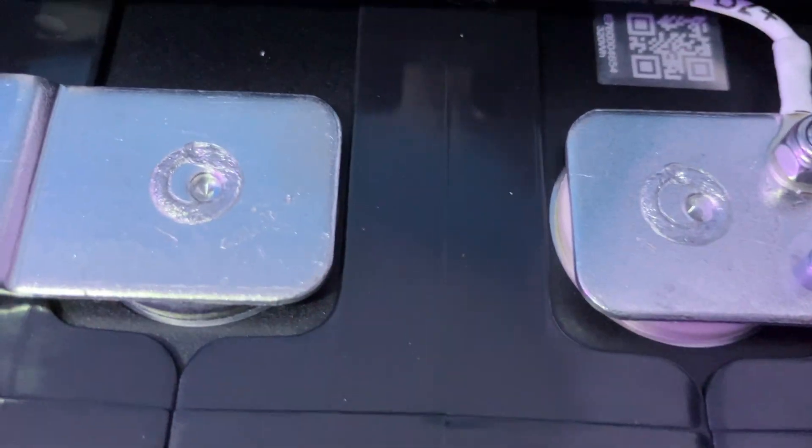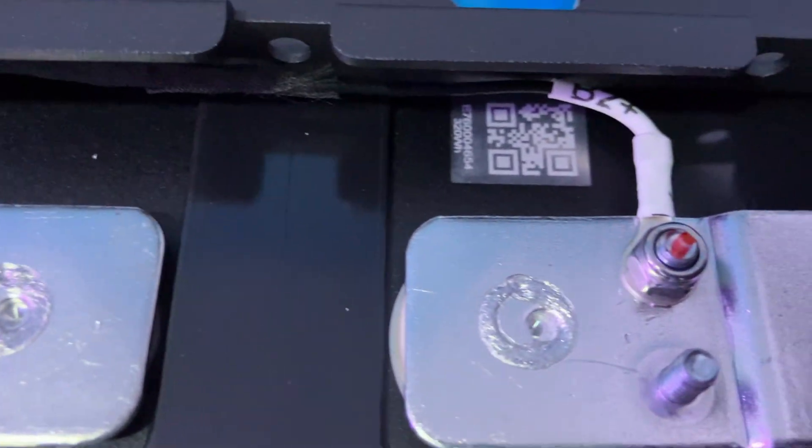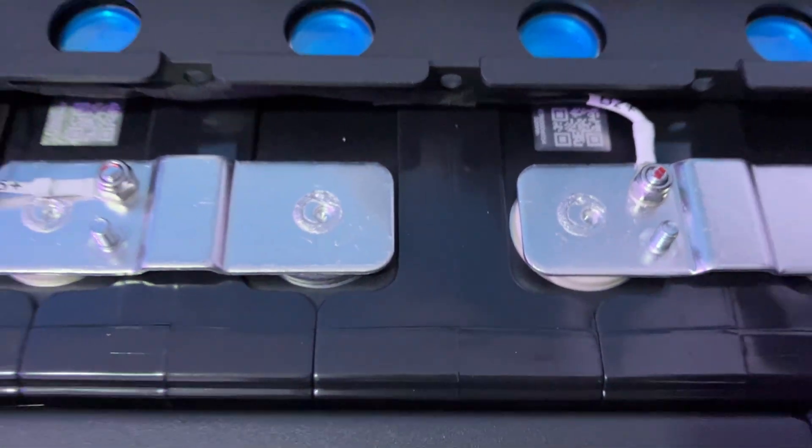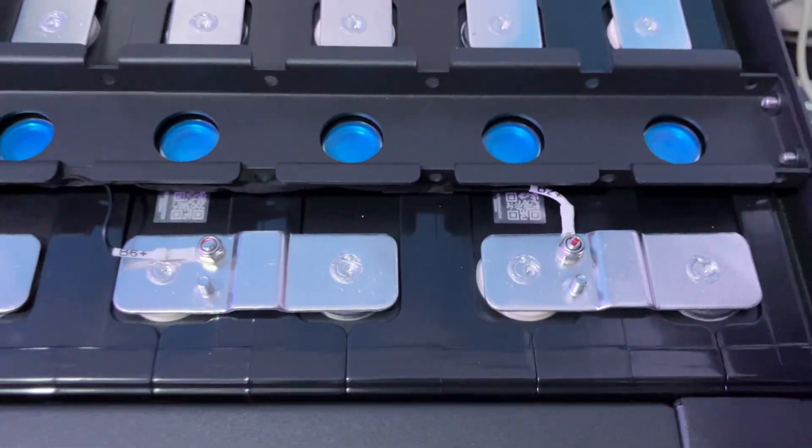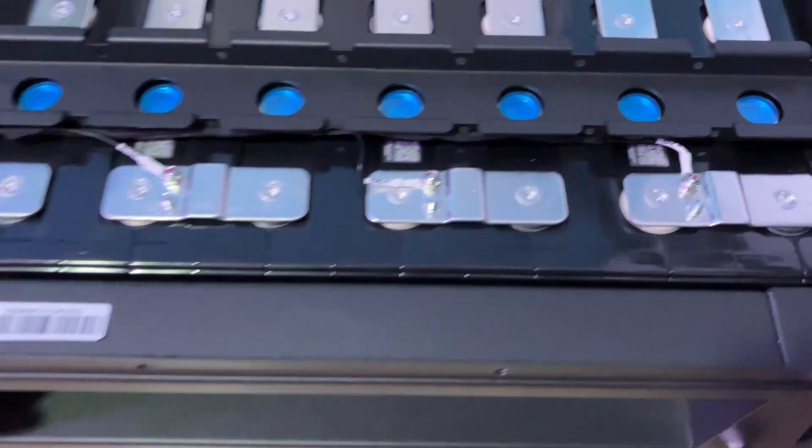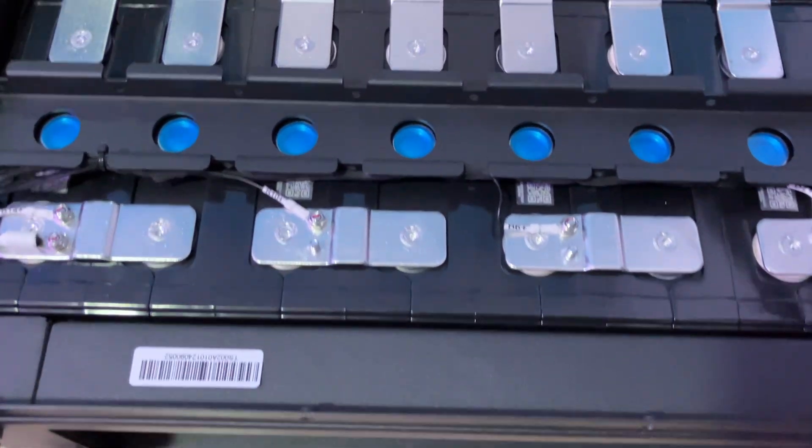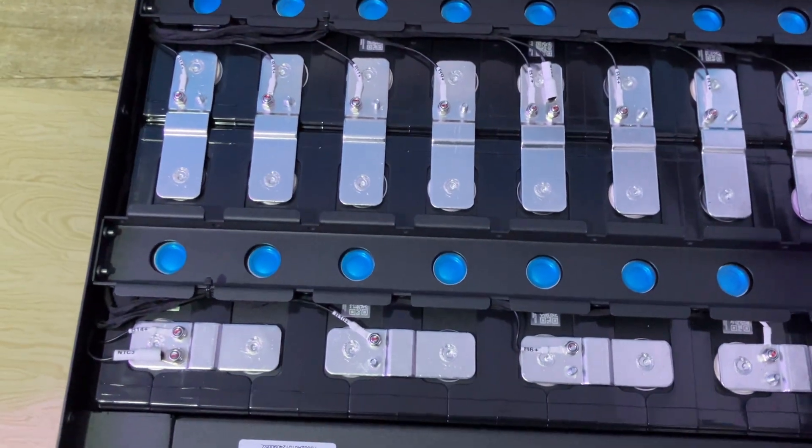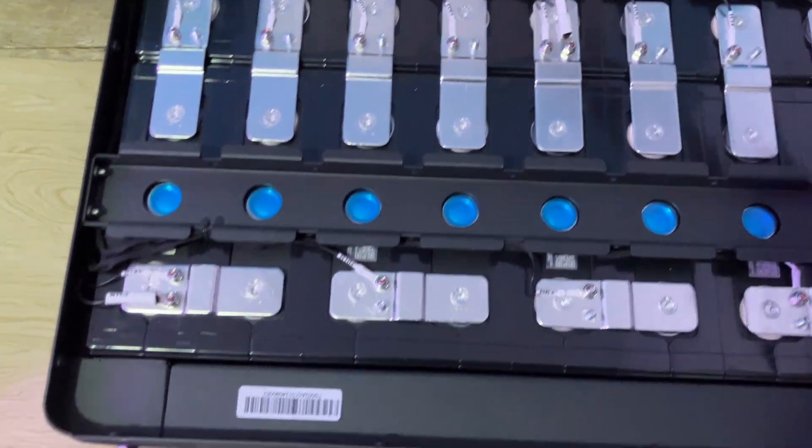These cells look like EV cells. Let's see if it's what they claim. I'll be scanning one of the QR codes to see what manufacturer of the cell is.